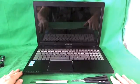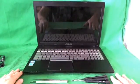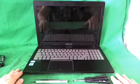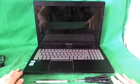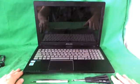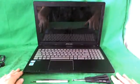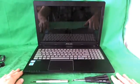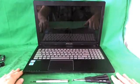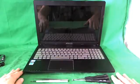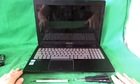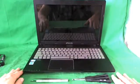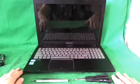Today we have an Asus Q500A laptop computer with a cracked screen, and we're going to show you how to replace a cracked screen on an Asus Q500A laptop computer.